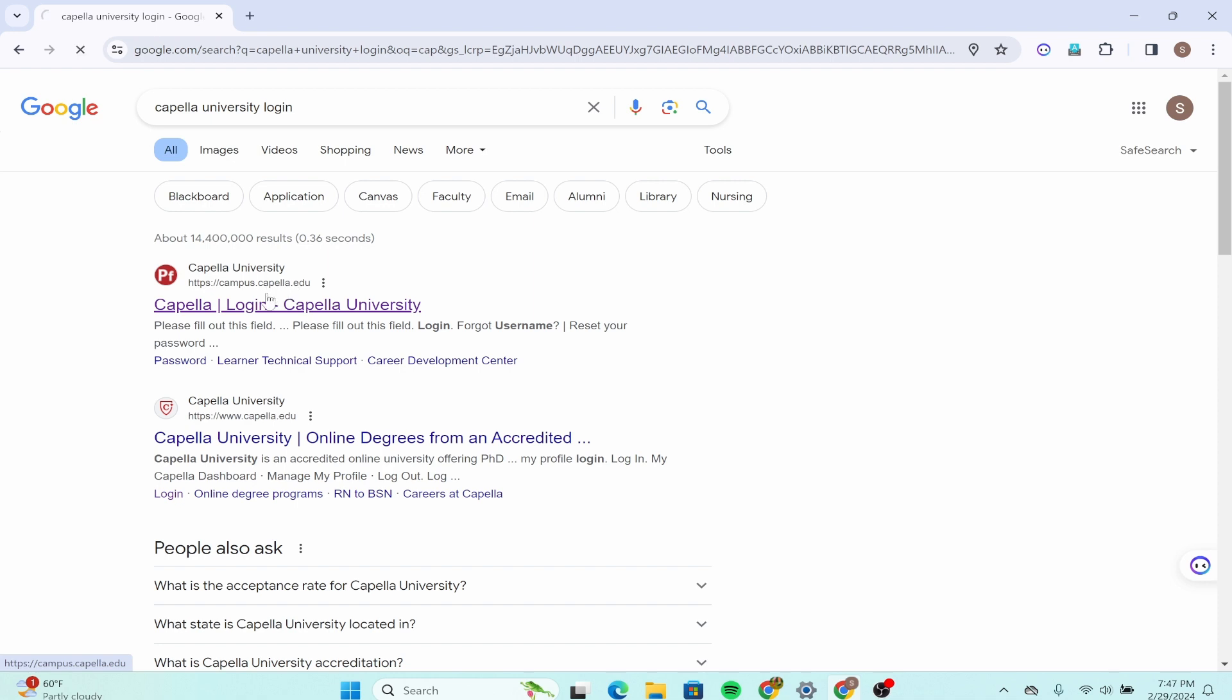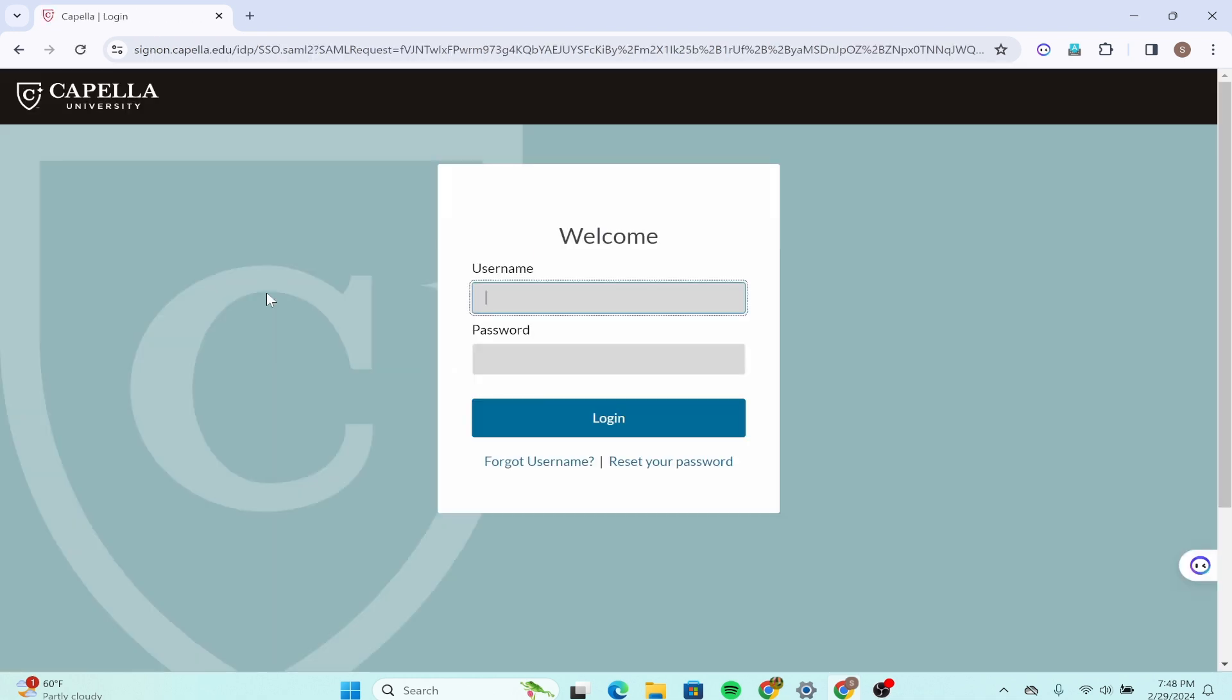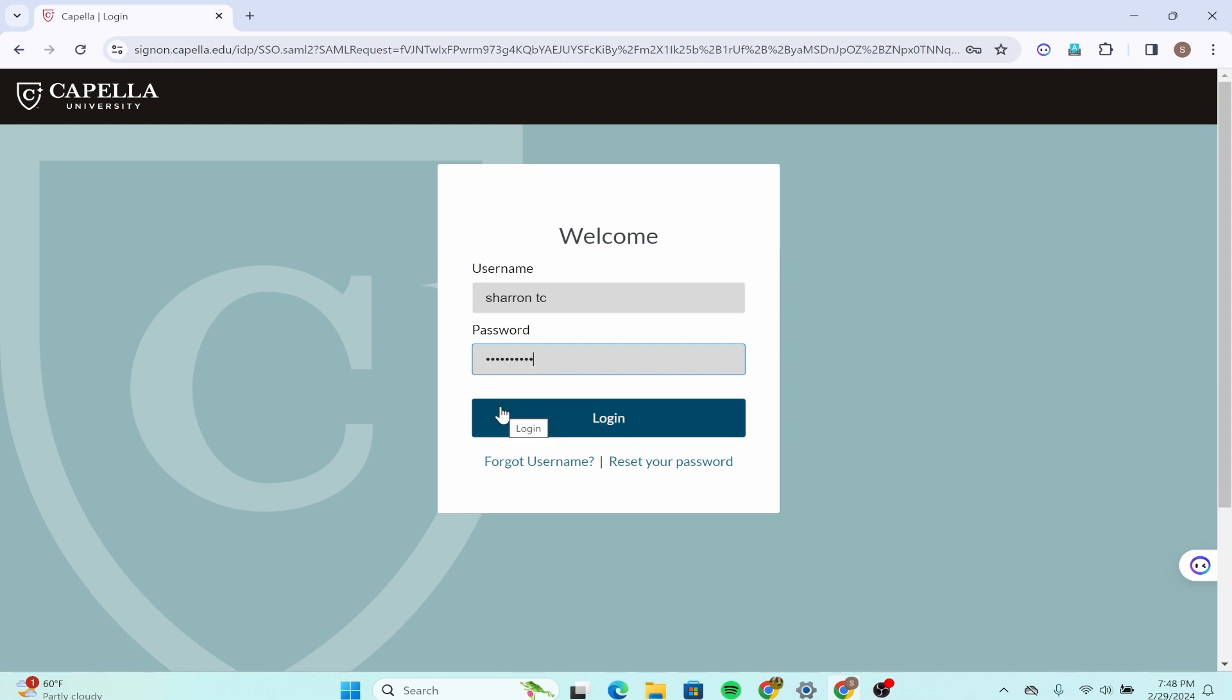Click on this option and you will get into an interface like this where you're required with your username and password. Simply type down your username and password, click on the login option, and then you'll be successfully logged in.